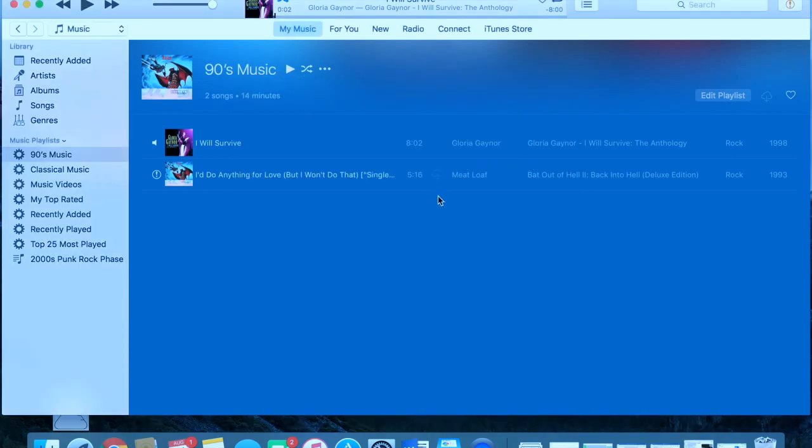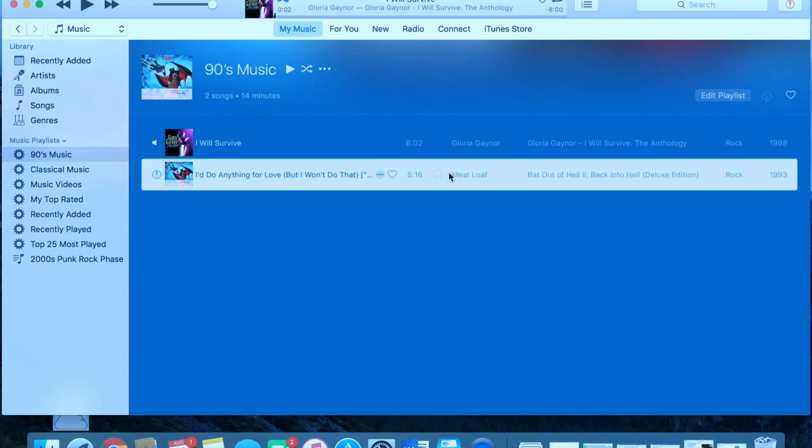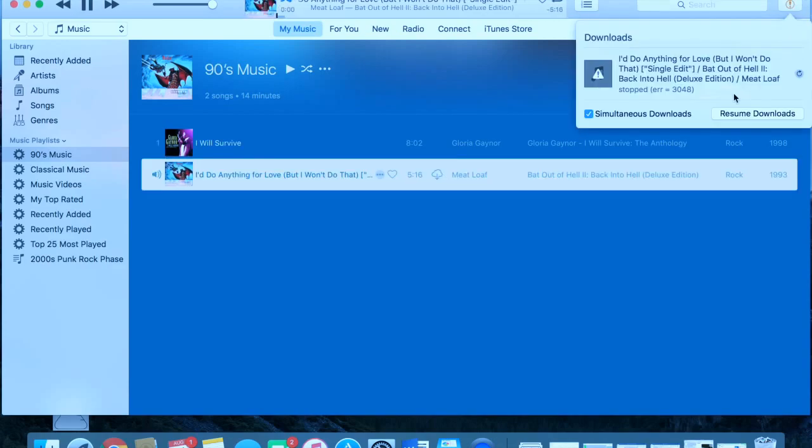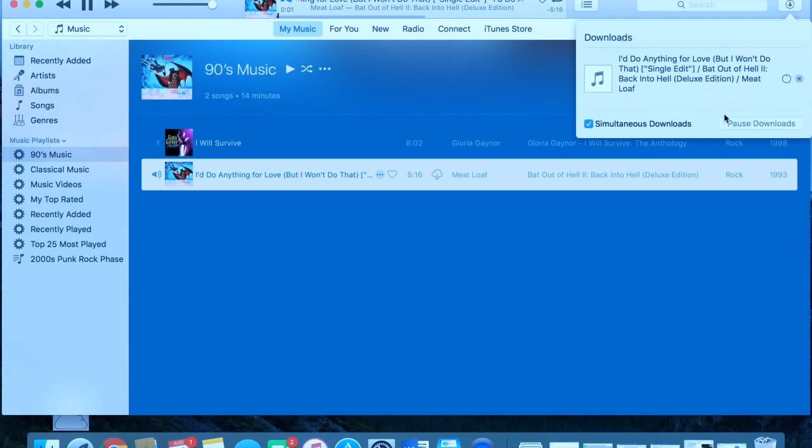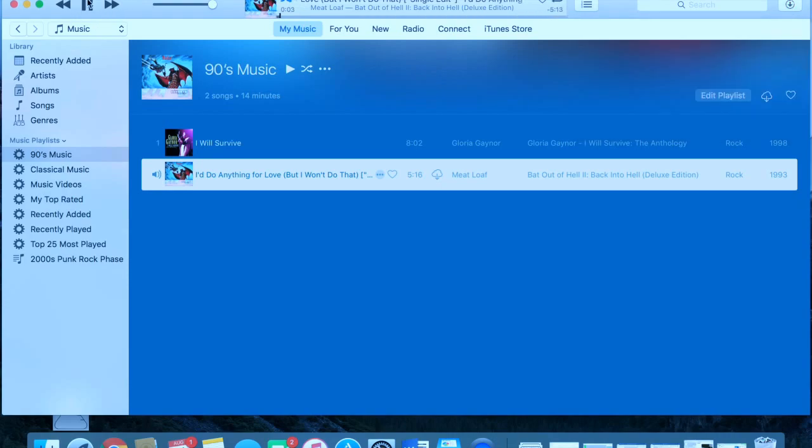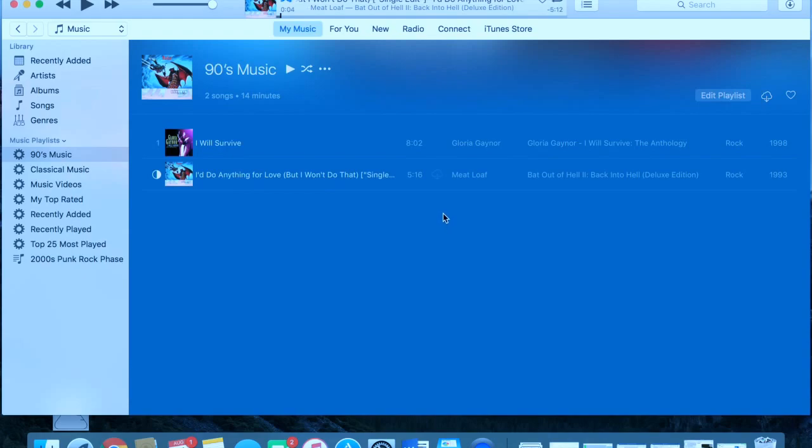And now that you're back here, you can go ahead and click this. It's waiting up here, so resume downloads. It's going to download it, and you have it on your computer now.